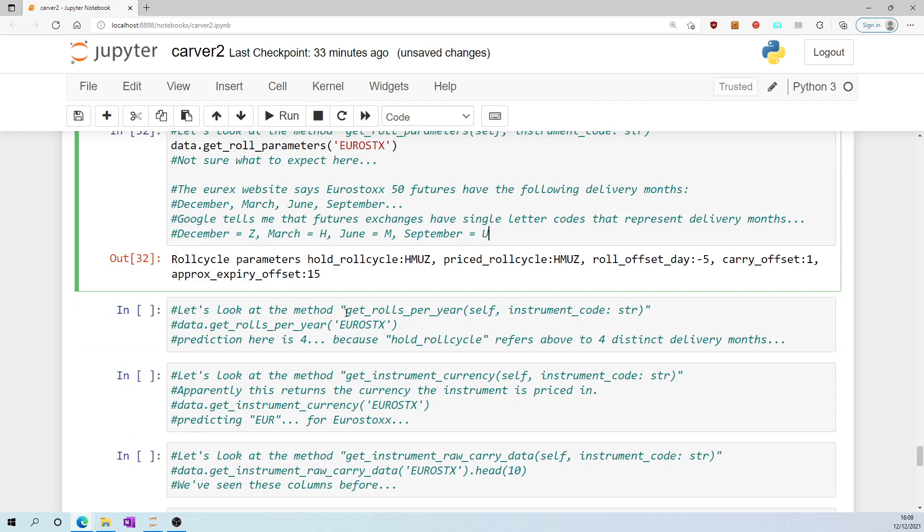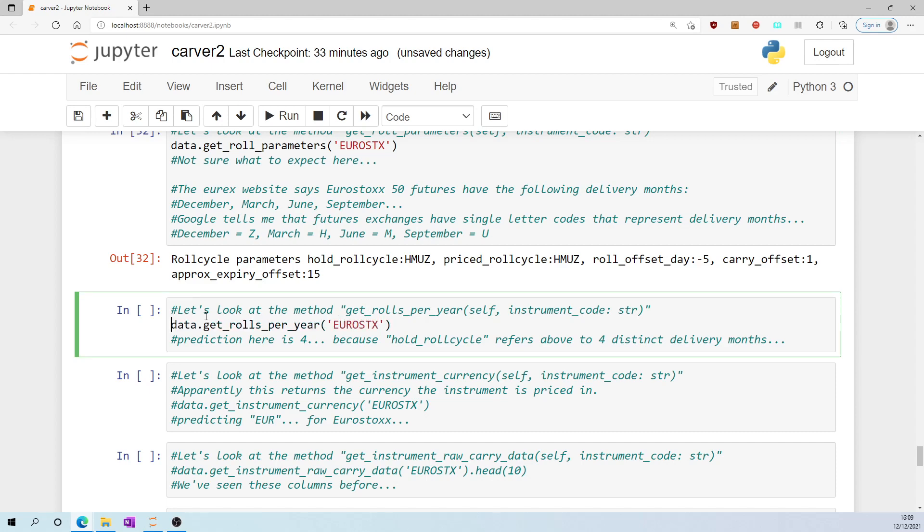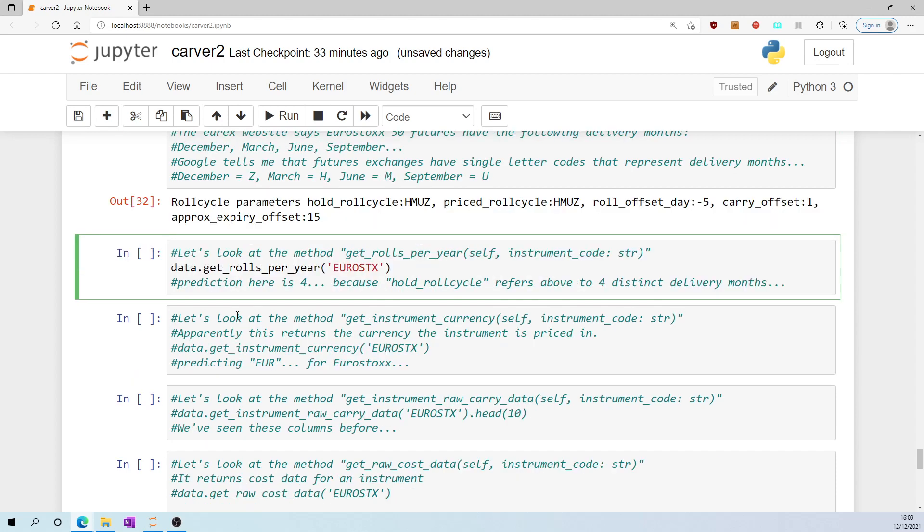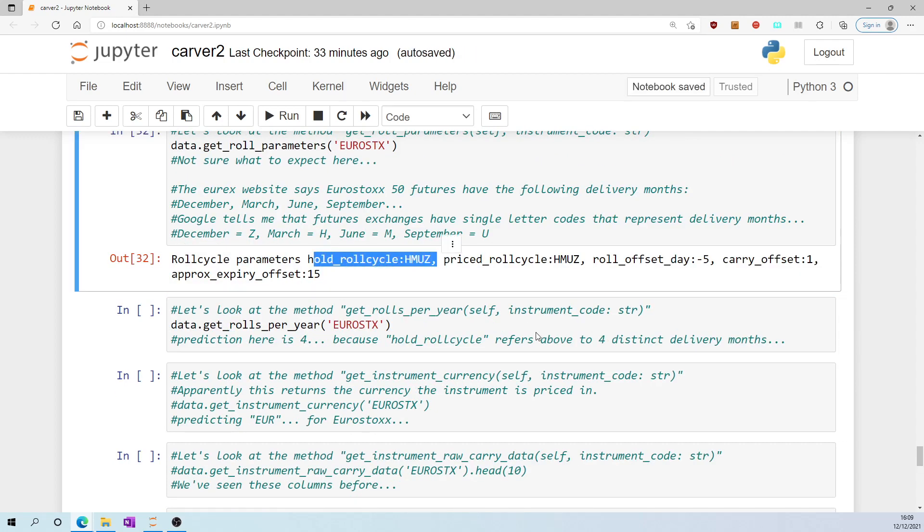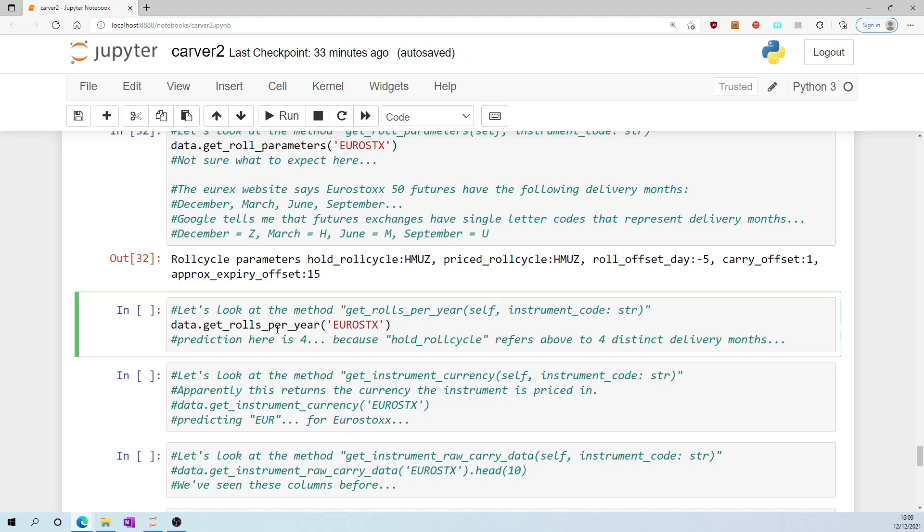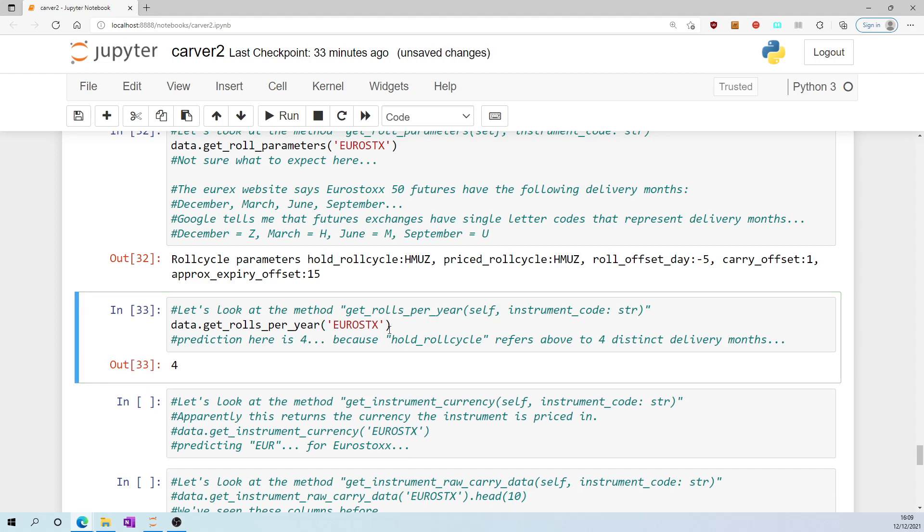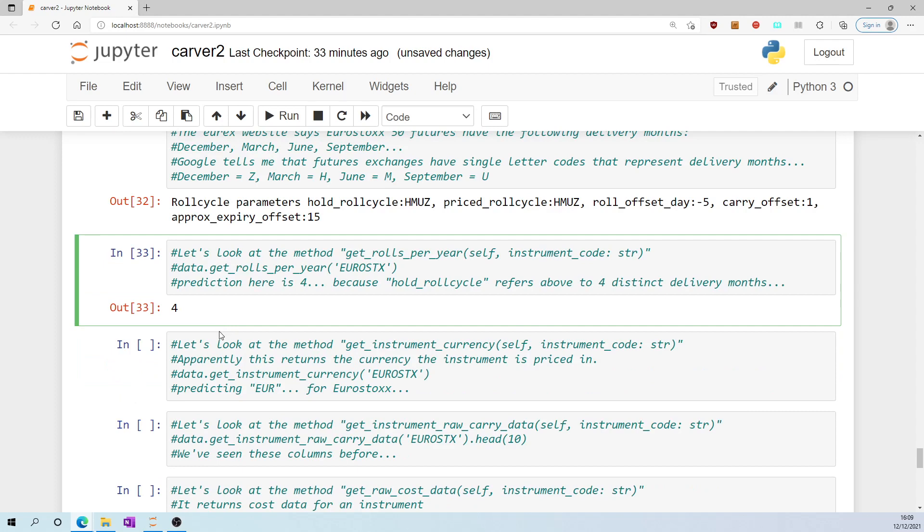Let's look at the method get_rolls_per_year. I am predicting that for eurostocks it will be 4 because hold roll cycle refers to 4 distinct delivery months. So if you are holding for a year, I suppose you will be rolling 4 times. The answer is 4, so perhaps my understanding is roughly right.